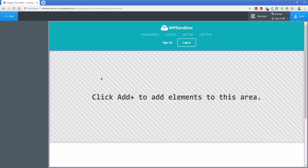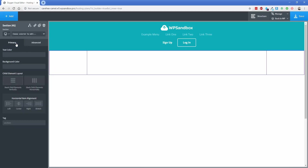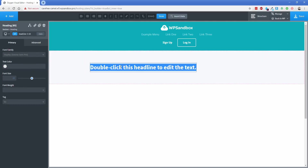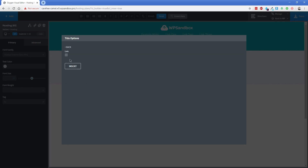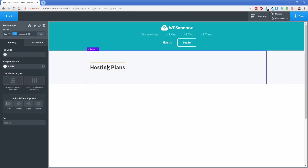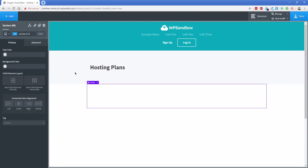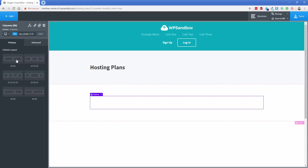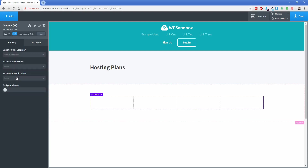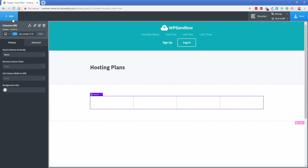Once the page is updated, click Edit with Oxygen. The first thing I'm going to do to match our example is add a section and give it a background color of off-white. Then let's add a heading and use the dynamic data function to insert the post title of this page automatically, which is just "Hosting Plans." I'm going to add in another section — we're going to have two things inside wrapped in a div. Let's add a column element, set to about 25 width, and change Stack Columns Vertically to never.